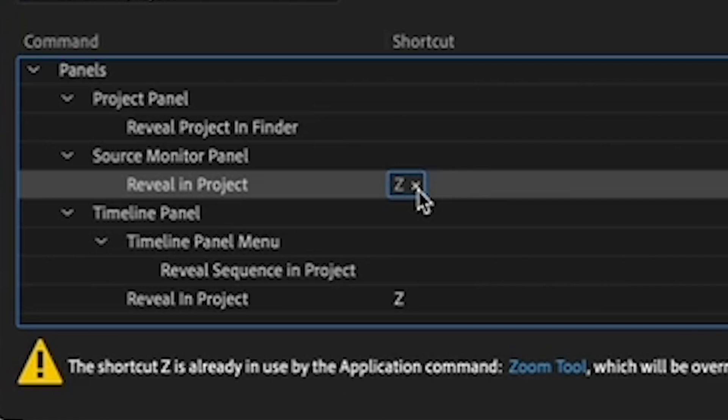And I like all my keyboard shortcuts to be near one another. And the Z happens to be in the right area. So I'll type Z here. You type your letter.